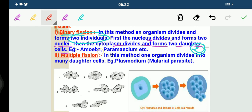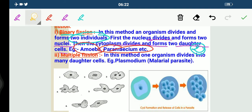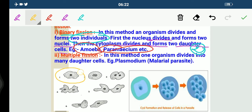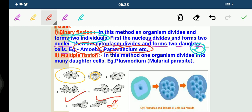The examples of binary fission are amoeba and paramecium. You can see the structure of amoeba here. First the nucleus will divide — you can see a nucleus here, it starts dividing — then ultimately the cytoplasm also starts dividing, and it results in the formation of two daughter cells.